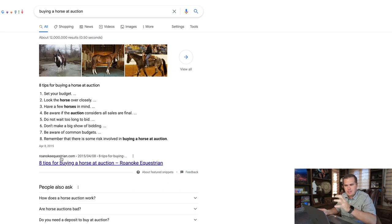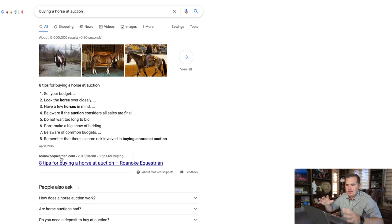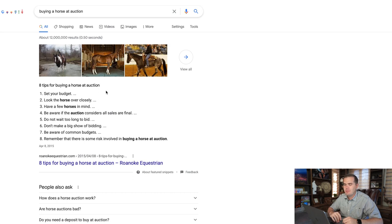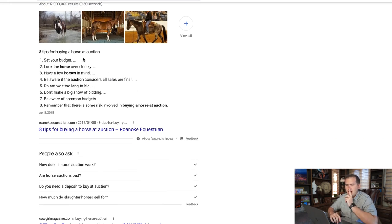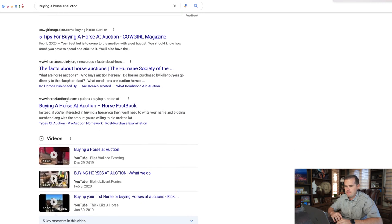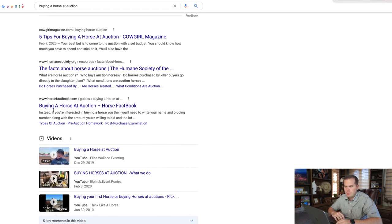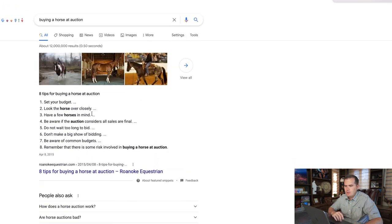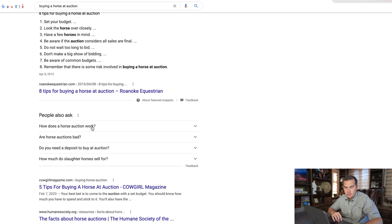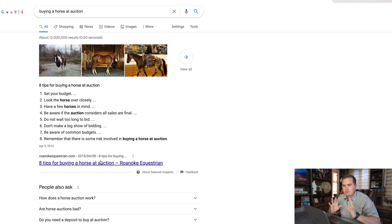That tells me a lot. Google thinks this is the best content on the whole web right now. Google is extremely good at understanding searcher intent — it tries several different approaches until searchers are happy. What's ranking number one is probably the type of content we want to have. Searchers were looking for a list of tips. The 'People Also Ask' section shows they're very much beginners, not even sure how auctions work.